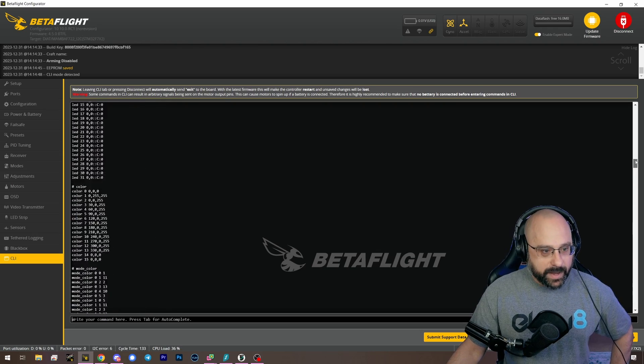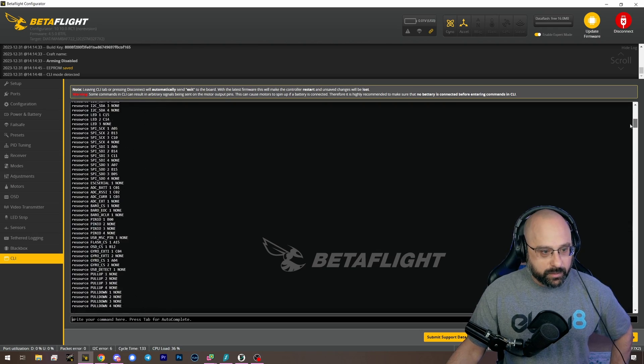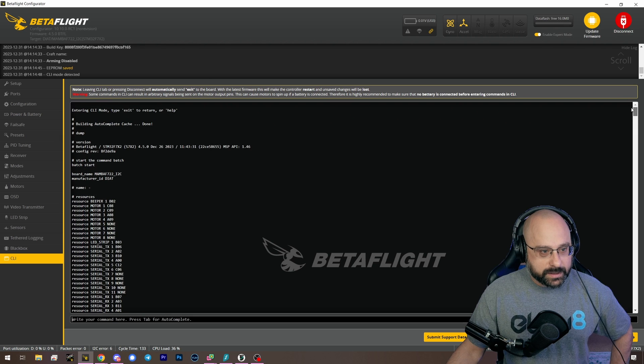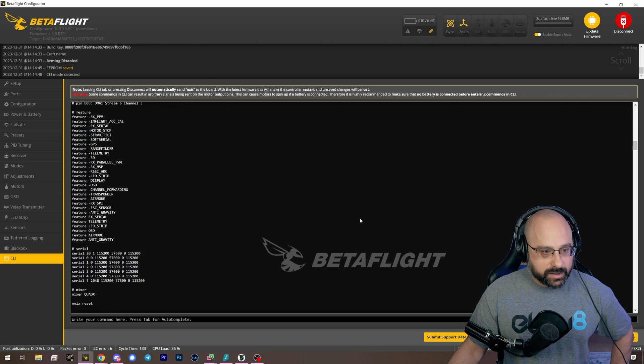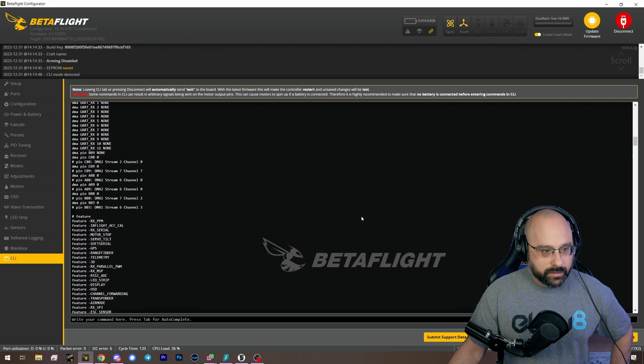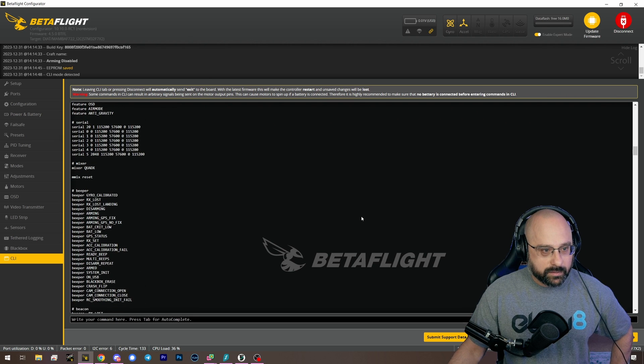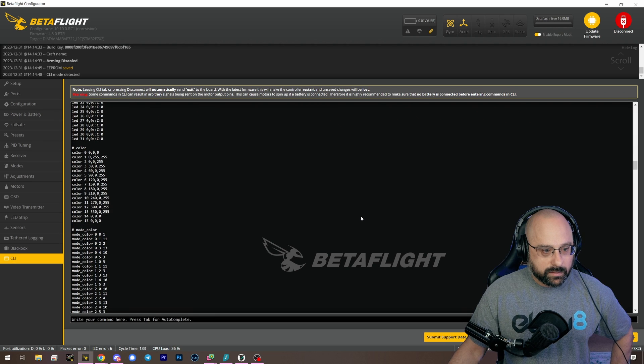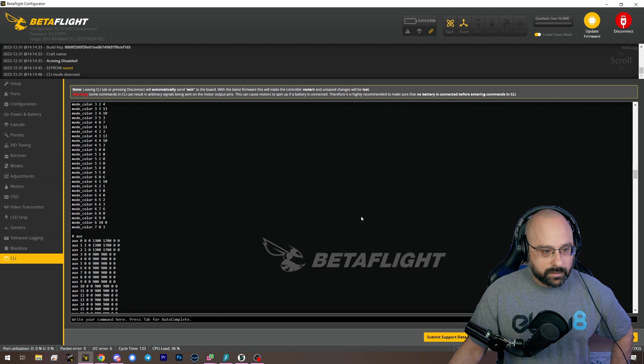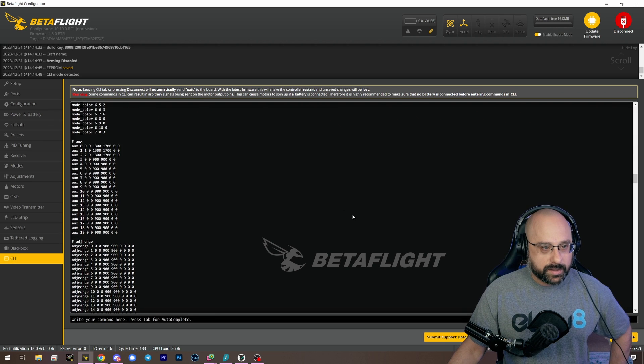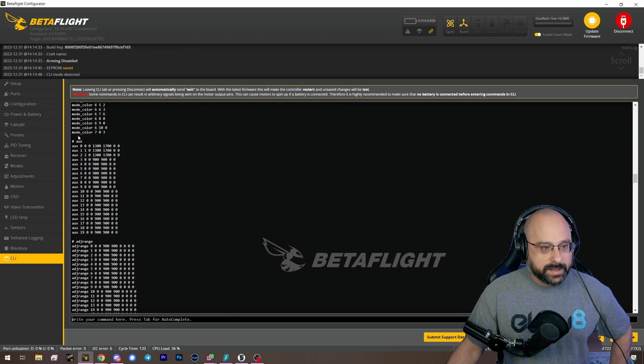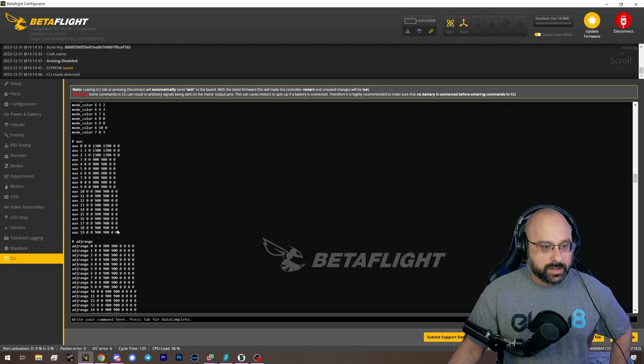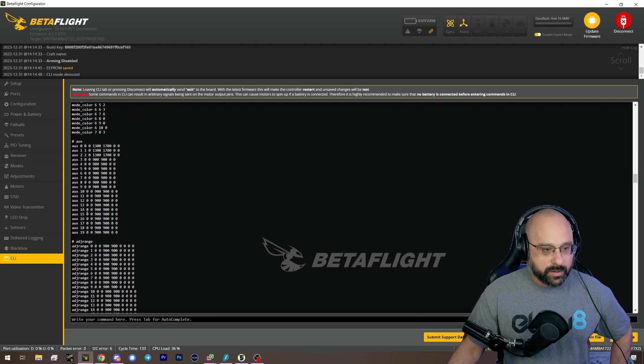If we scroll back up here, what we're looking for is the lines that start with aux. These lines here, this is your modes tab.